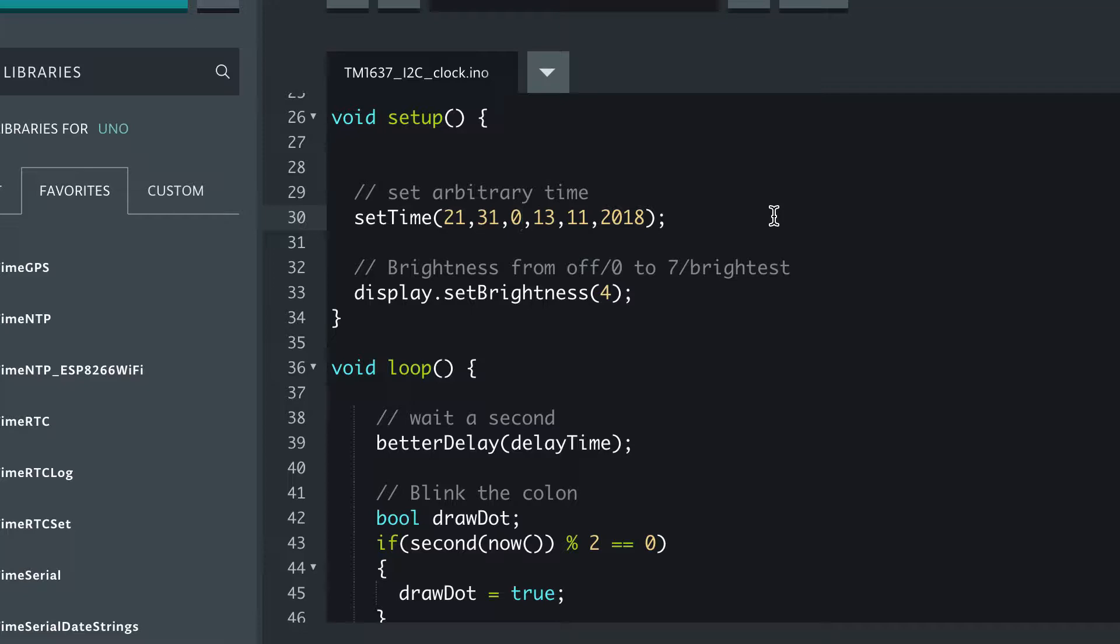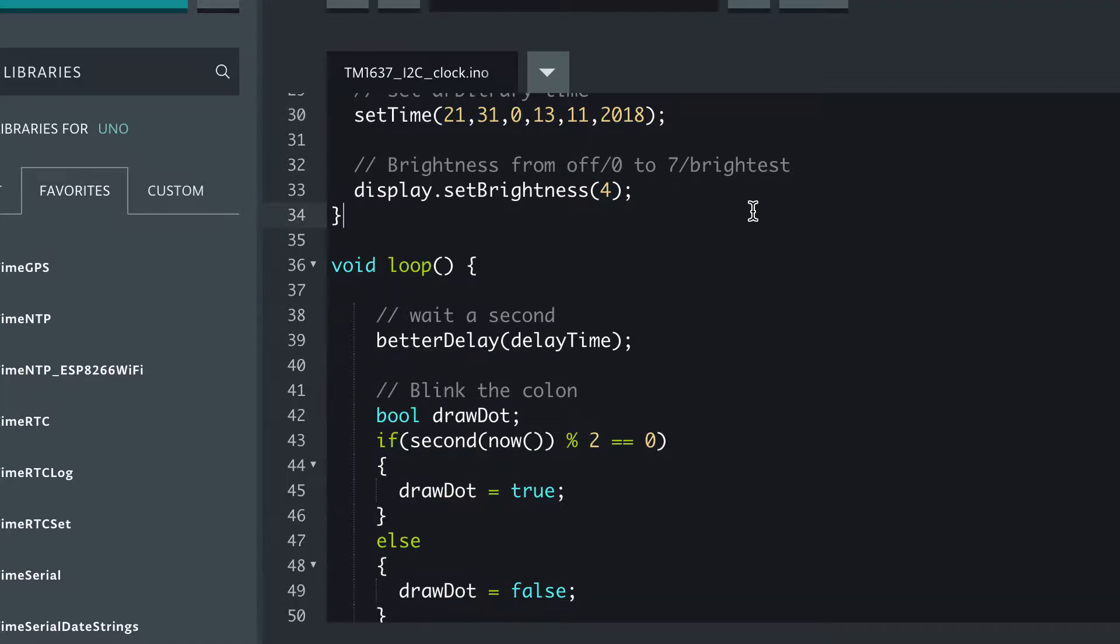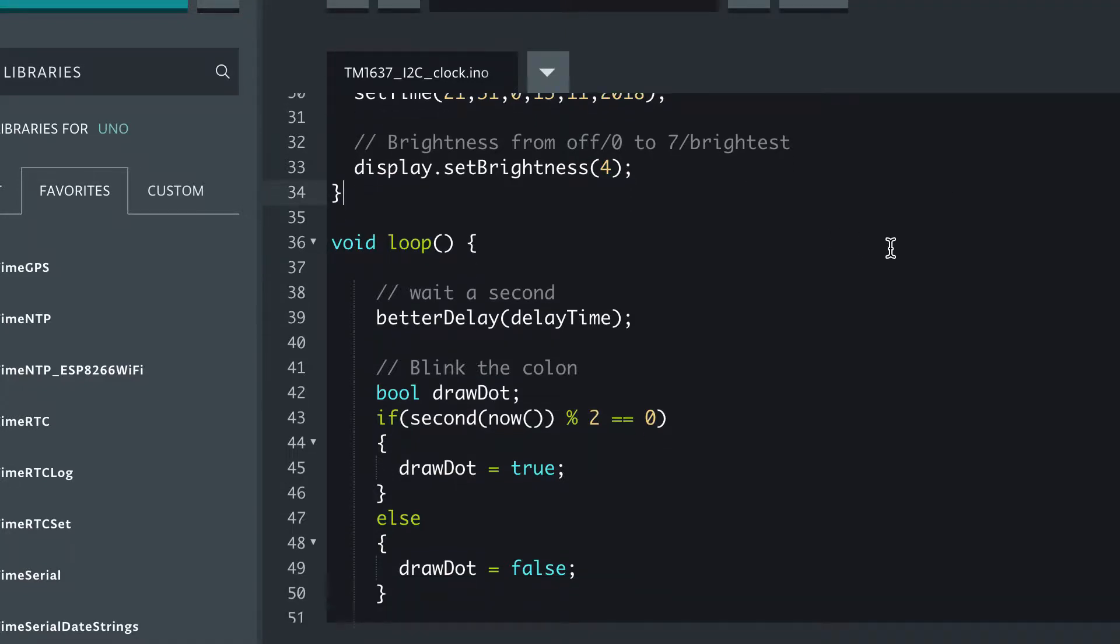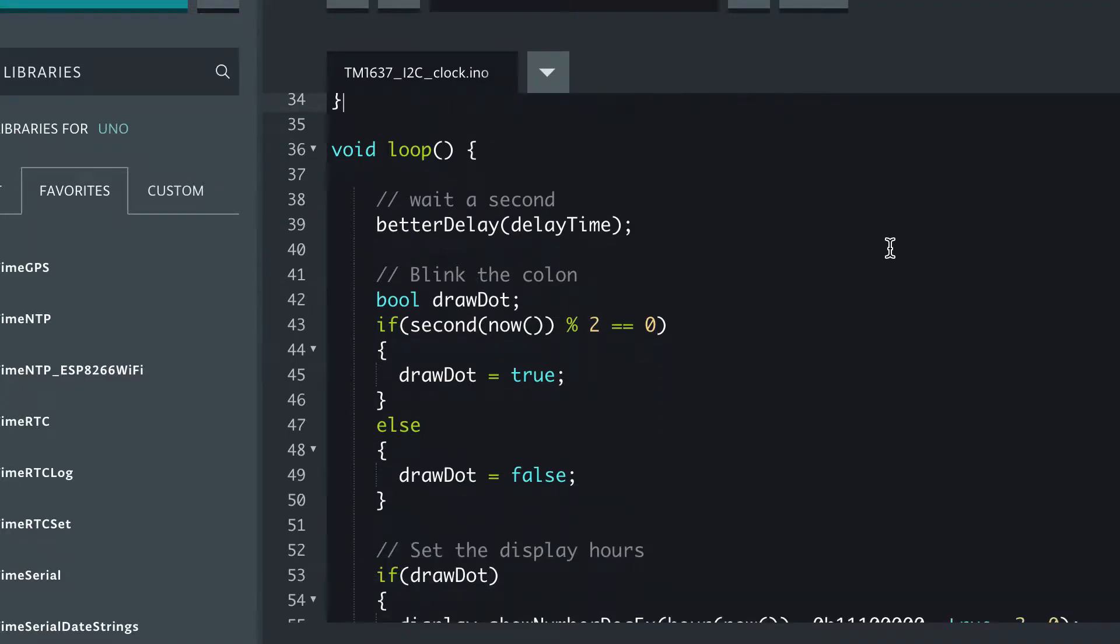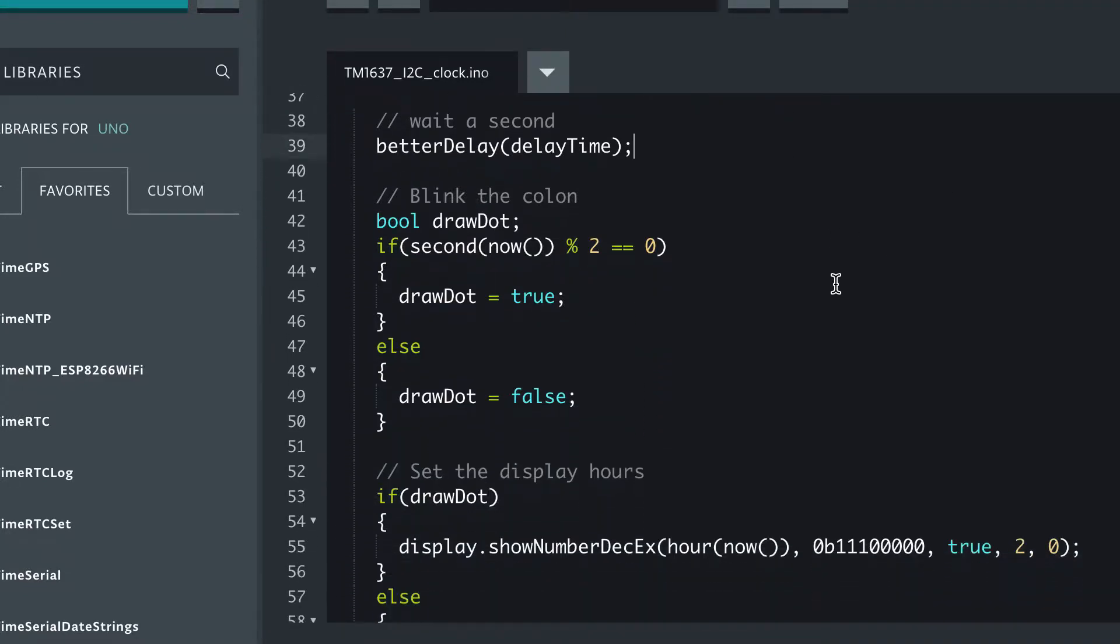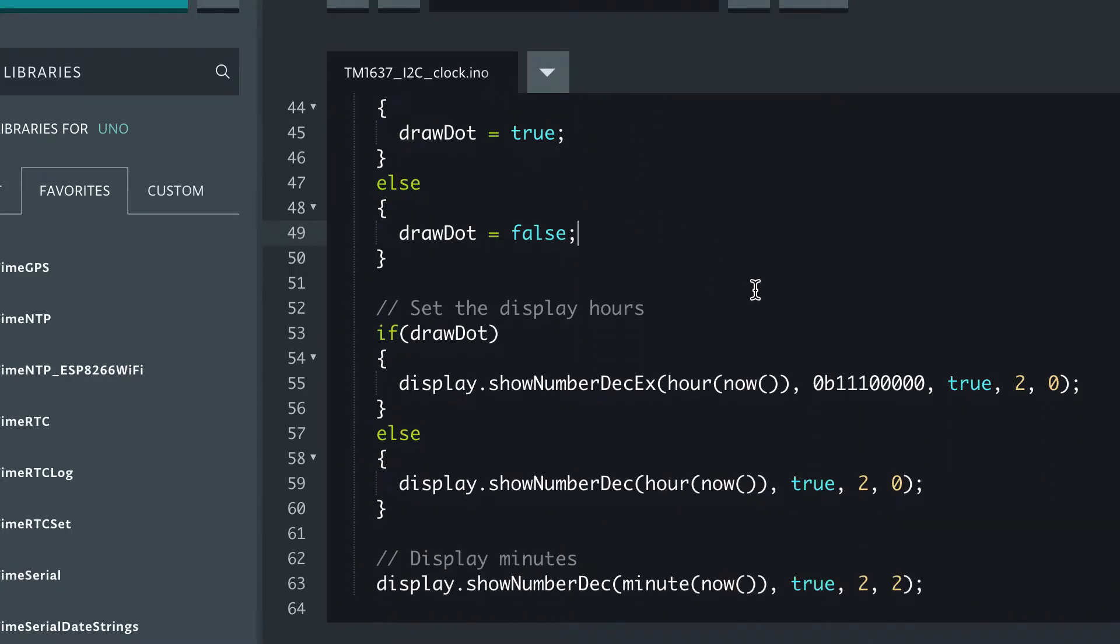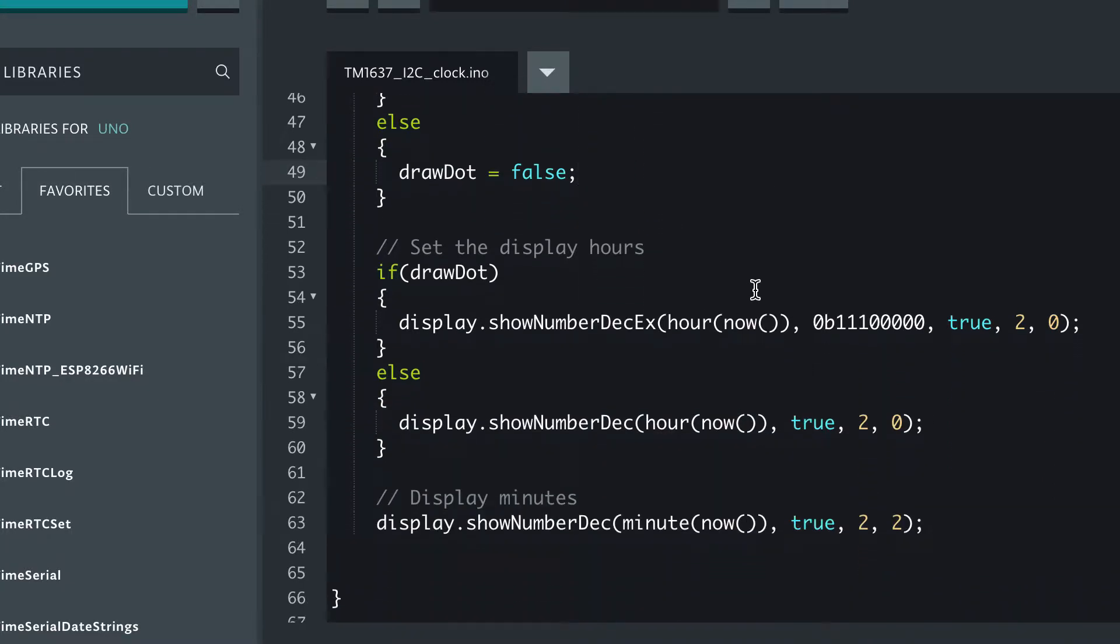So I set it to 31 minutes past nine and zero seconds, 13th of November 2018, and every time we go through the loop we're going to wait a second and we're going to decide whether to blink or not.